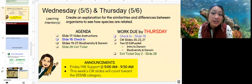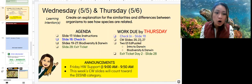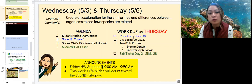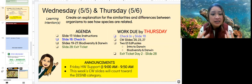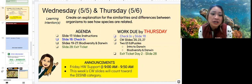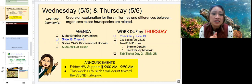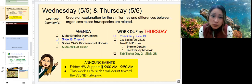Hi everyone! Welcome to day two of week 34. Our learning intention for today is to create an explanation for the similarities and differences between organisms to see how species are related.